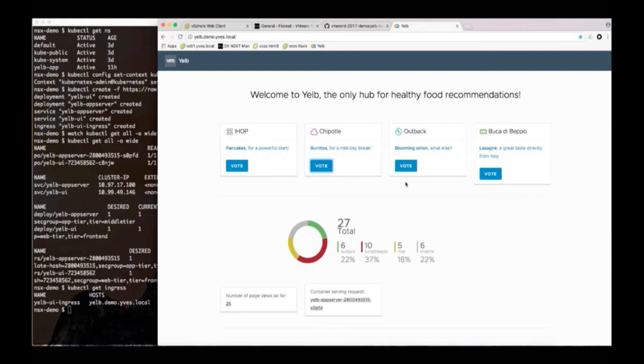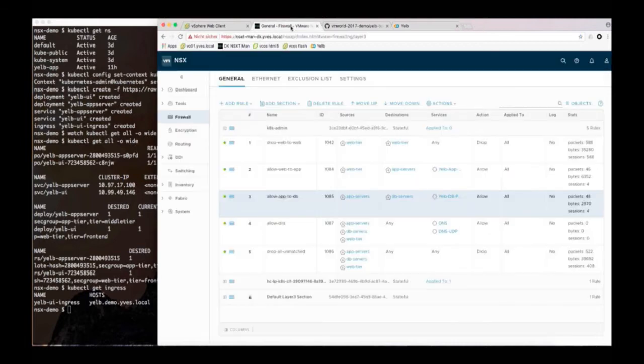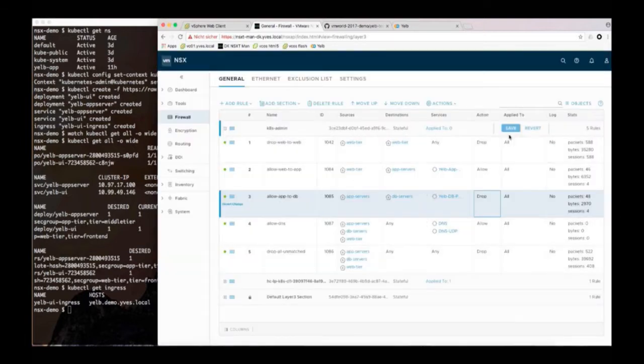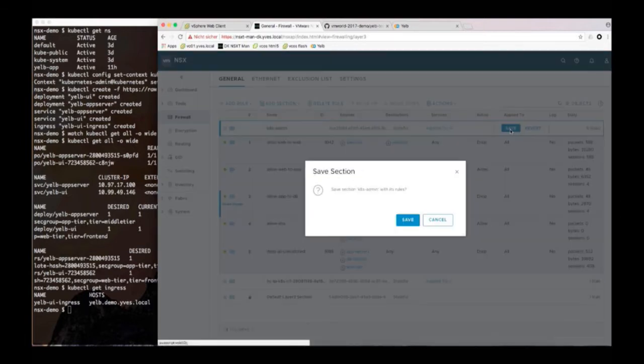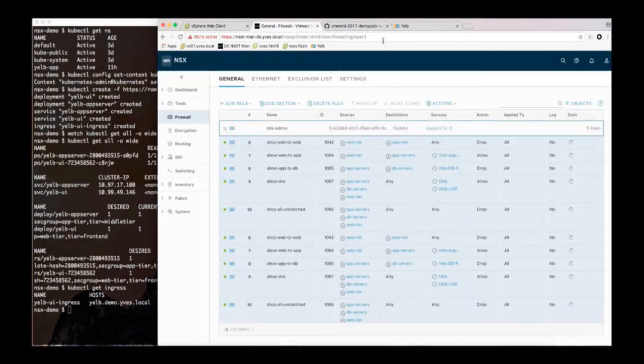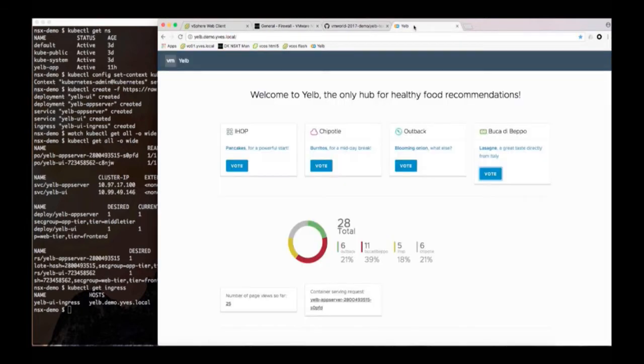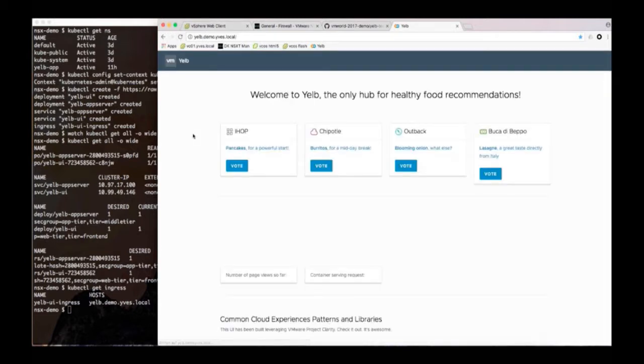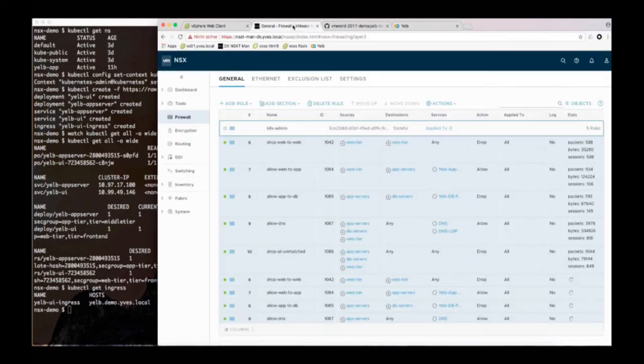Yeah and here's what happens. We can vote. So this vote goes into the Redis backend and if we look at the firewall here if I change that to drop you will see, if we refresh the application page, that we are now dropping the traffic. So my vote is gone. I can't vote anymore because I closed up the connection between the app and the database.